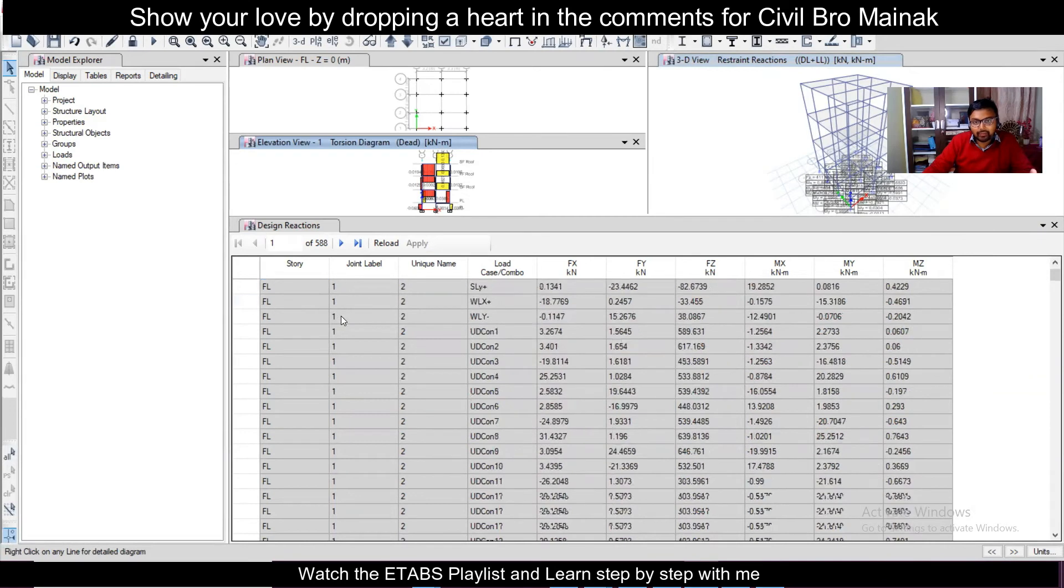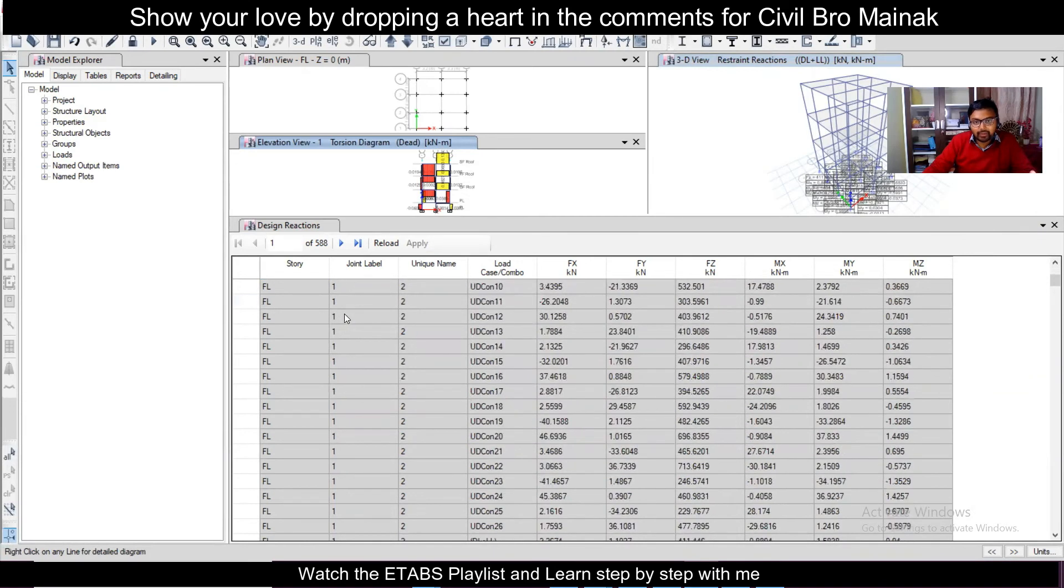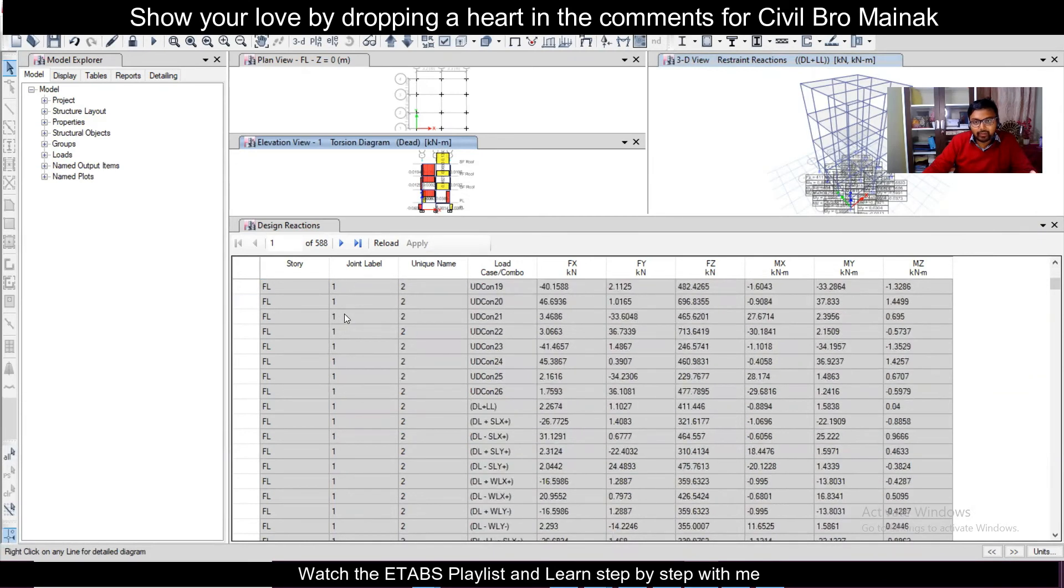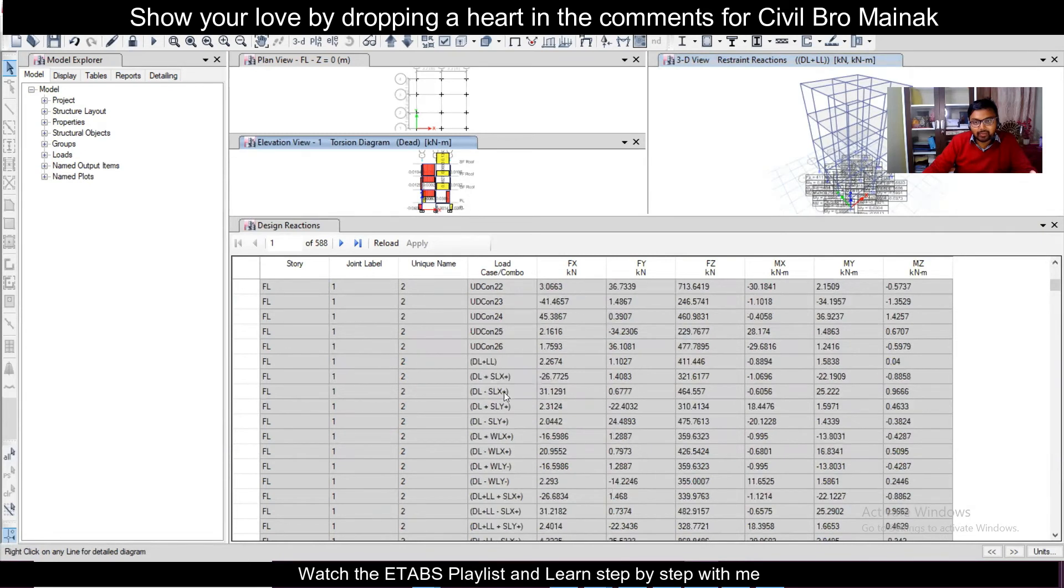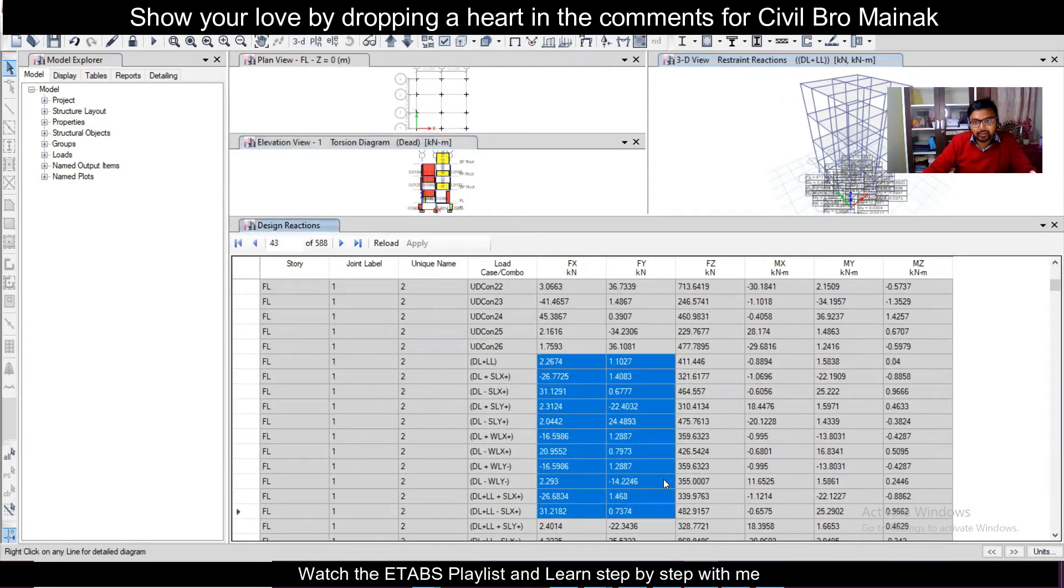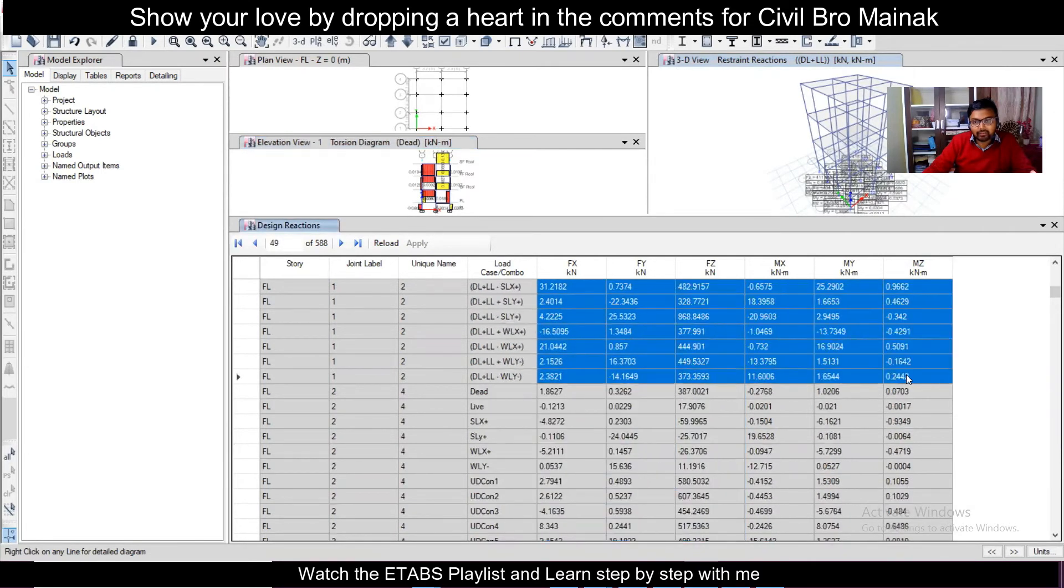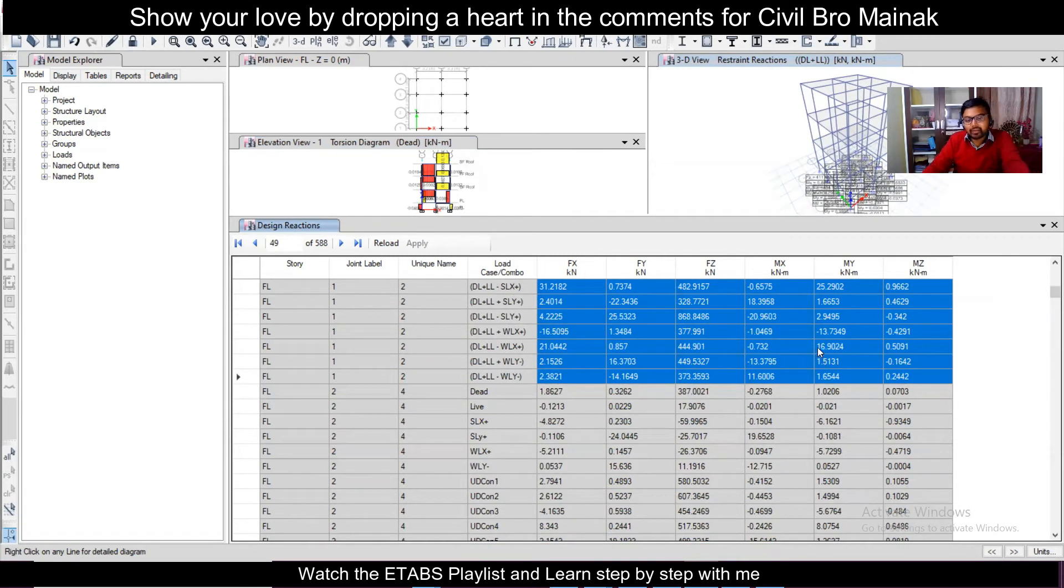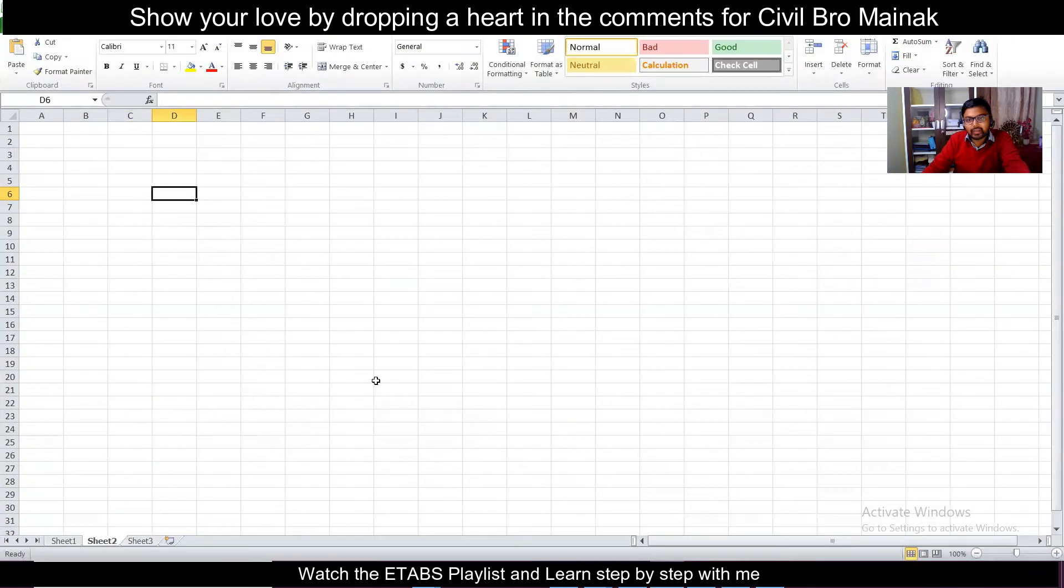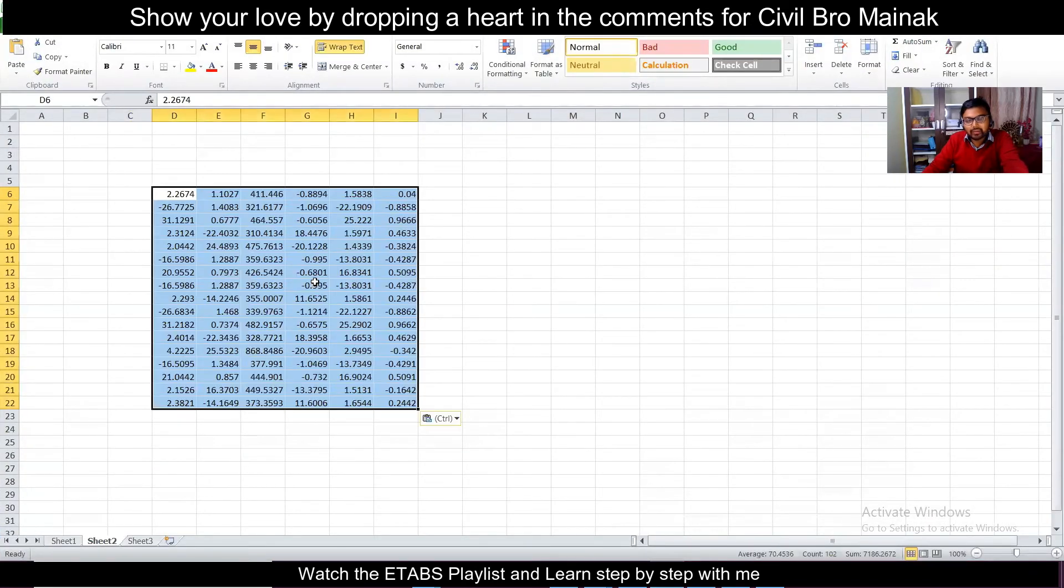For this point one what you want is this particular load combination starting from this dead load plus live load. So you can select this and then you can copy this using Control plus C and then open Excel and then paste it using Control plus V.